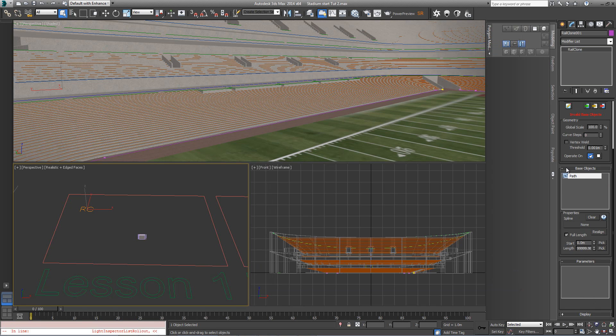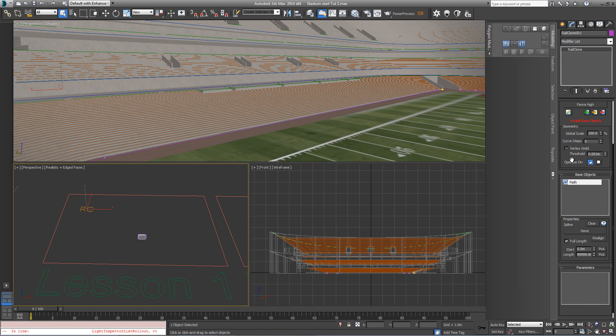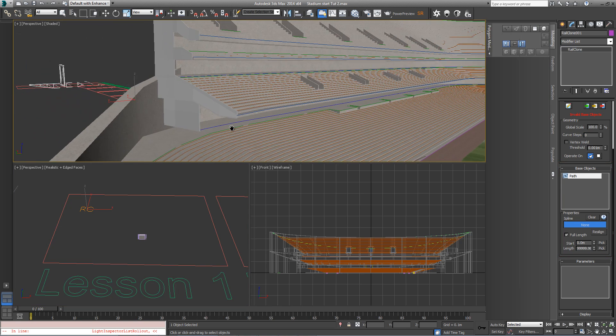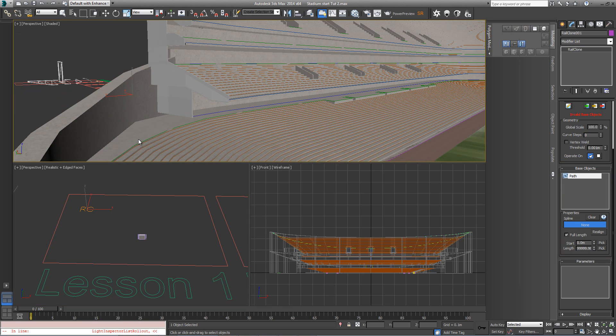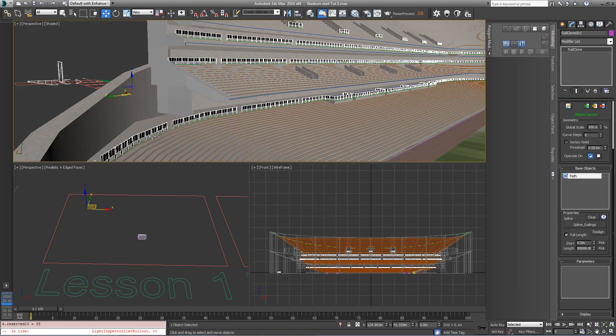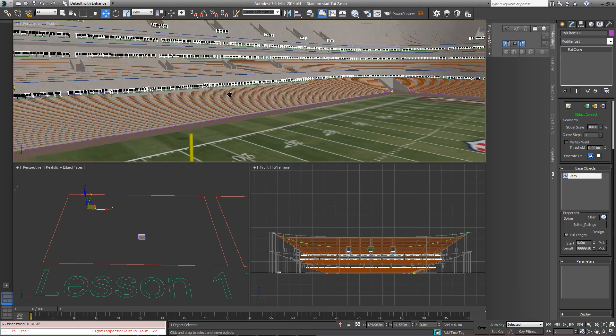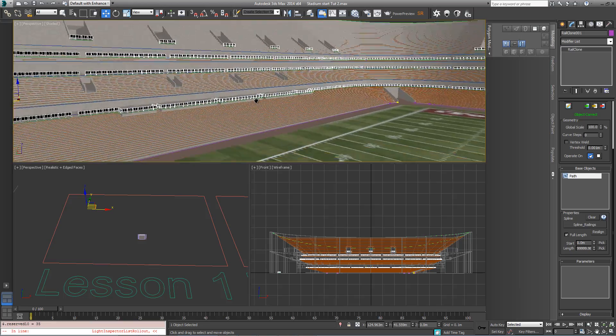RailClone objects typically use one or more splines in order to determine the dimensions of the array. To choose the spline from the scene, go to the Base Objects rollout, click on Path, click on Spline None, and then pick the spline from the scene. In this case, it's the green spline here called Spline Railings. When you click on that, you'll get railings everywhere that spline occurs in the scene.